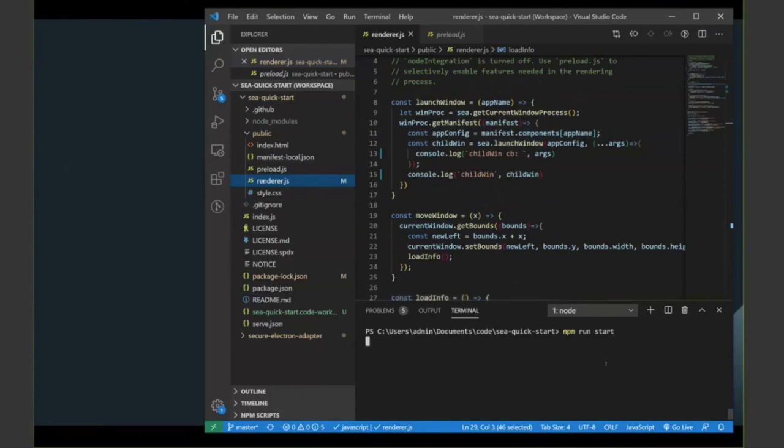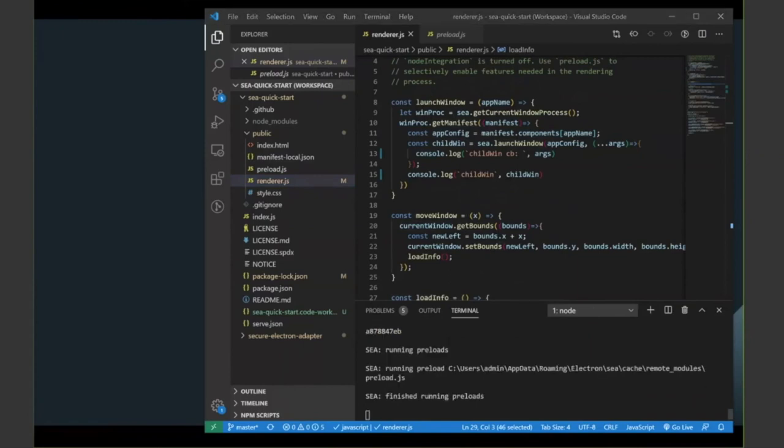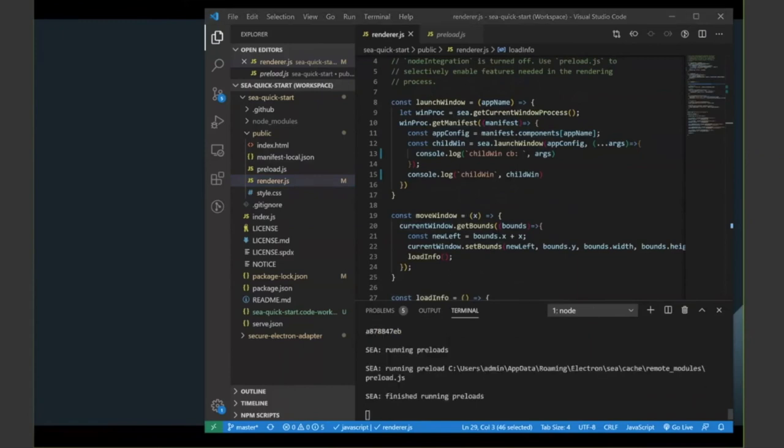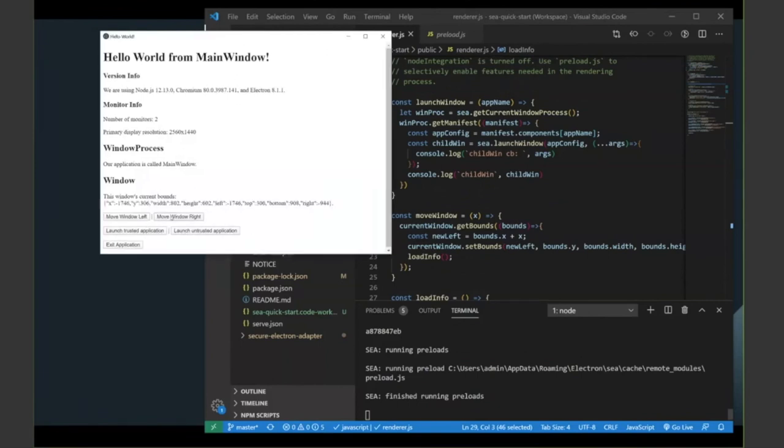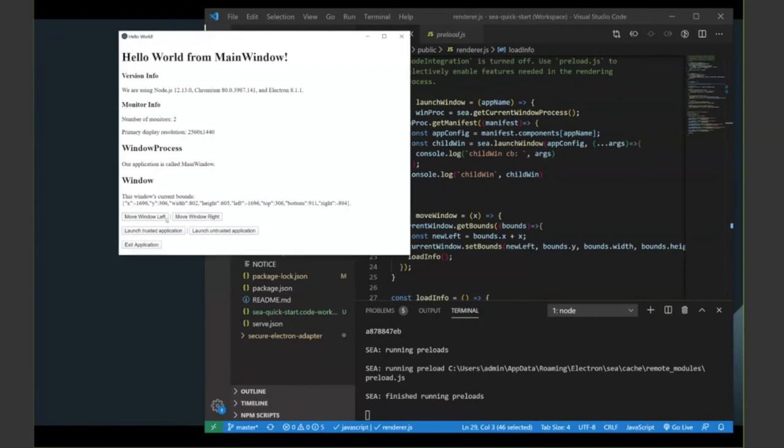I've already installed my dependencies at NPM, so we'll start her up. And here we go. This is our main window. It's visible in this case. And you can see we can do things with it. It's rendering some details about its current bounds, the monitor information, etc. And I can launch trusted application, which is here.